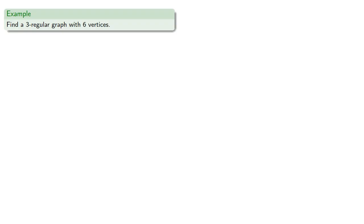So two-regular graphs are cycles. What about three-regular graphs? Let's find a three-regular graph with six vertices, if it even exists. So we'll start with six vertices.